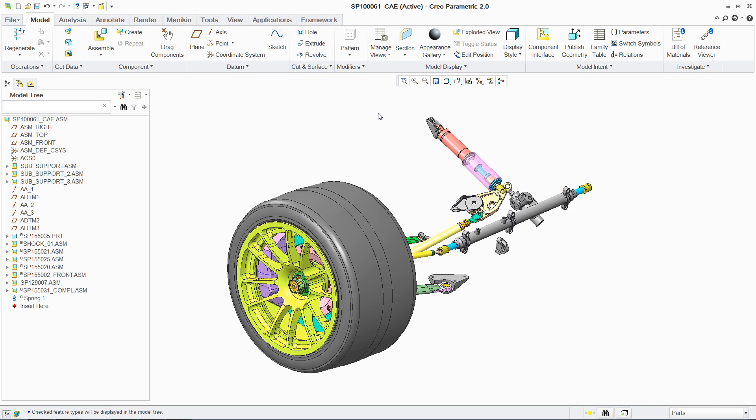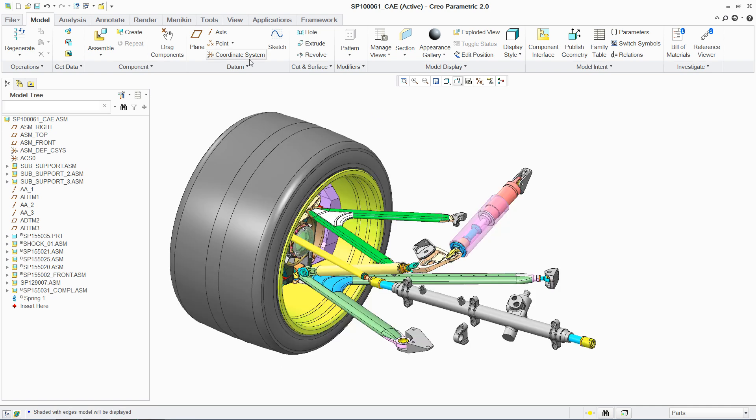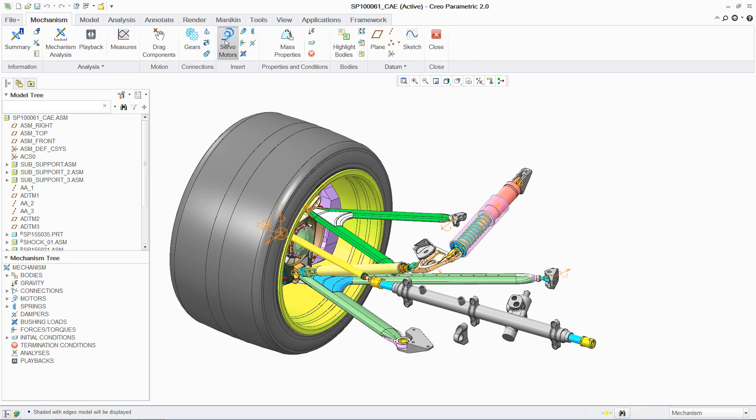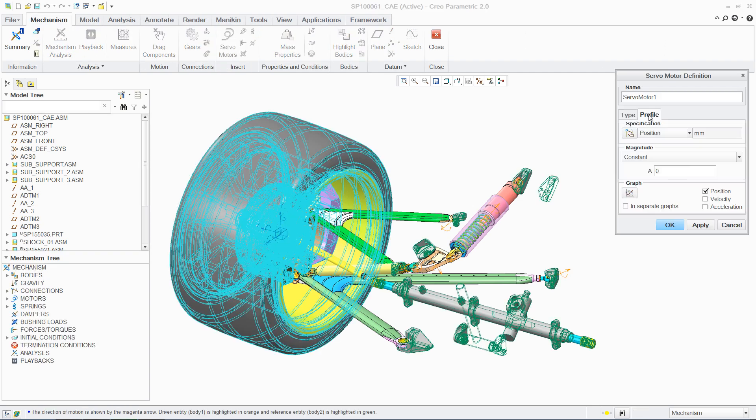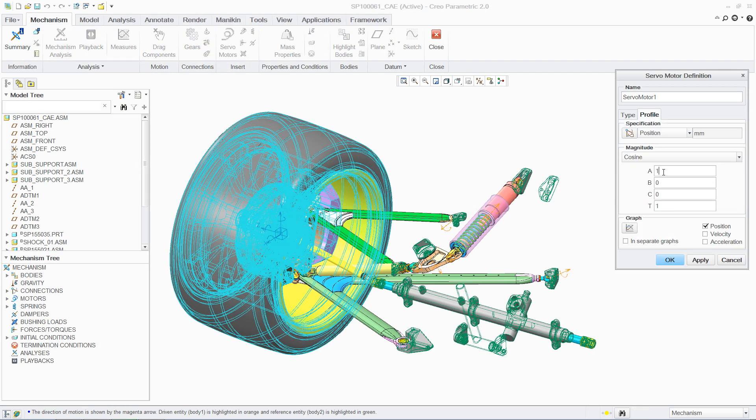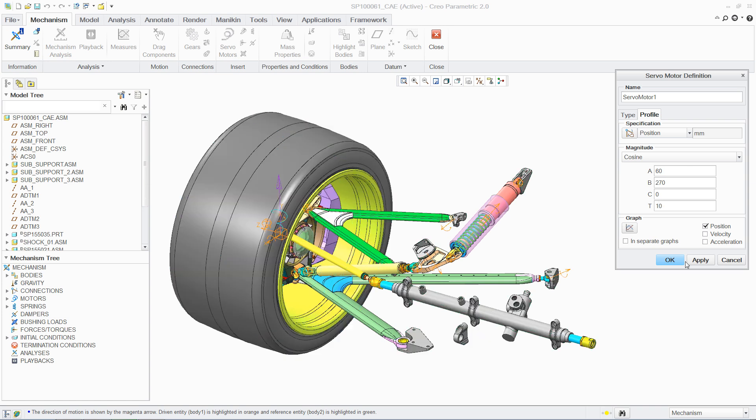PTC Creo has extensive simulation capabilities, enabling designers to easily analyze both parts and assemblies. You can investigate the structural, thermal, and motion behavior of your designs under real-life conditions.